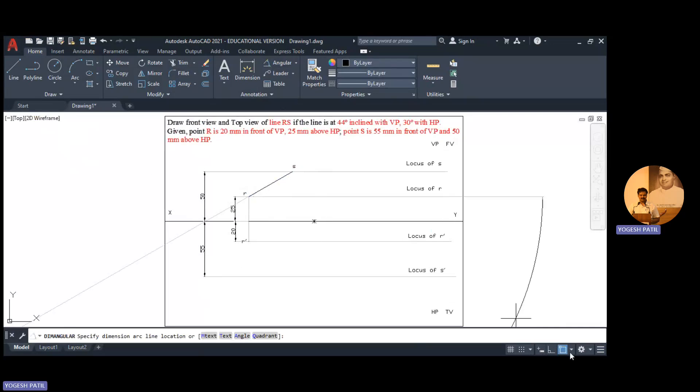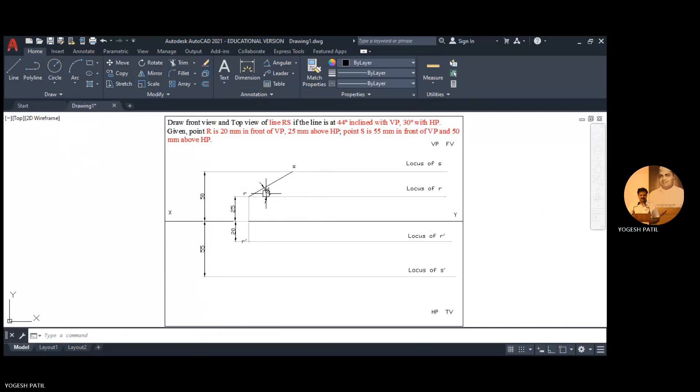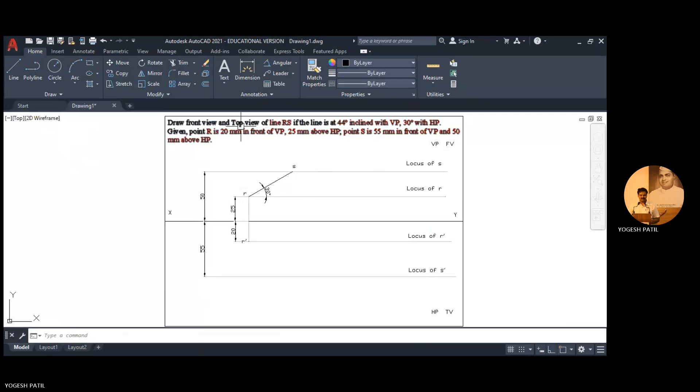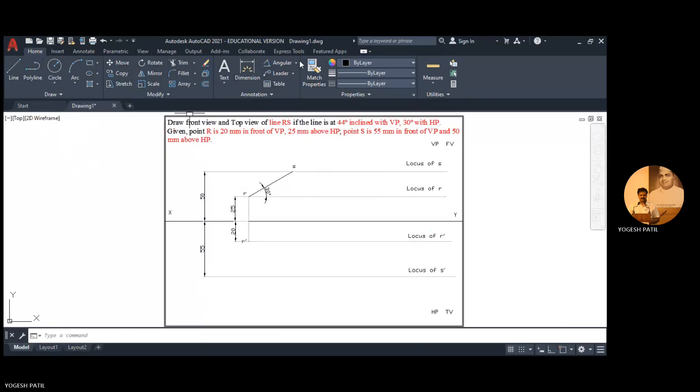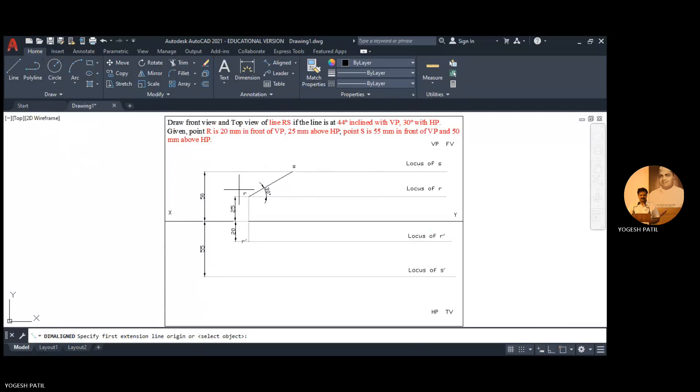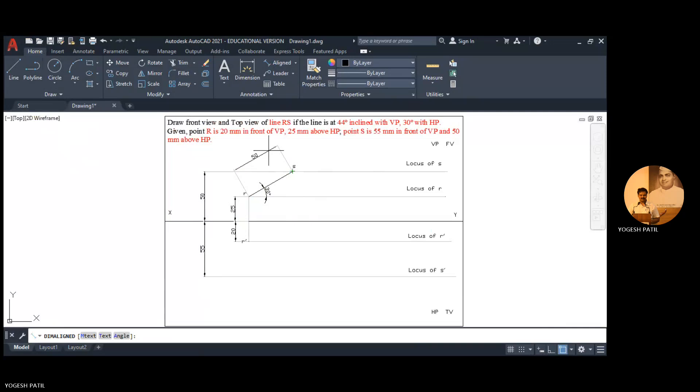If such thing happens we just turn off this object snap. This is 30 degree angle and now we check the length. Open this ortho mode. So this is the true length of line RS.